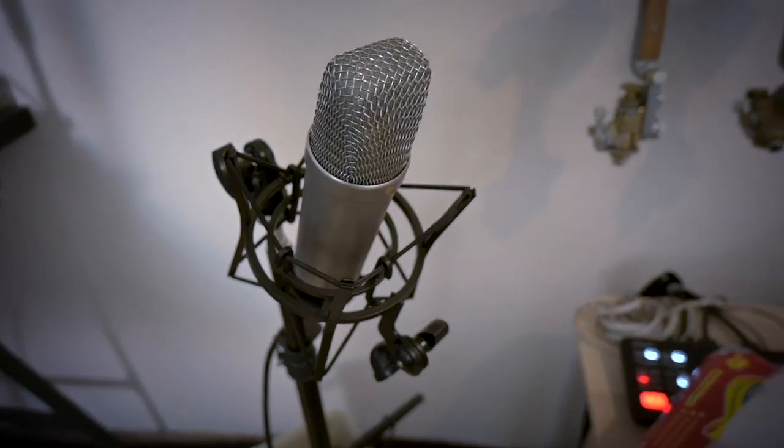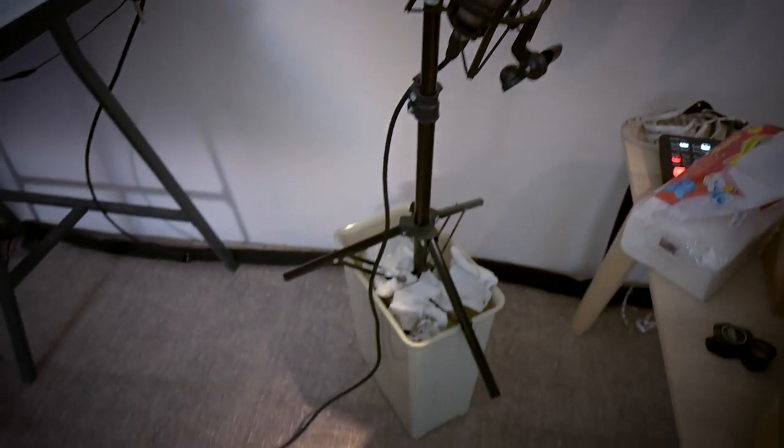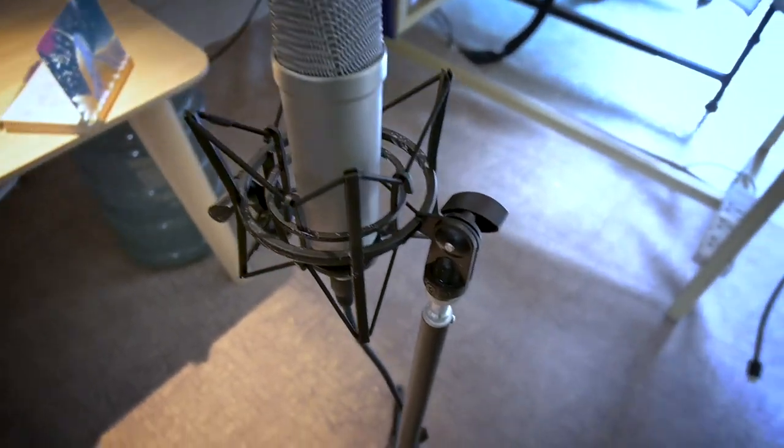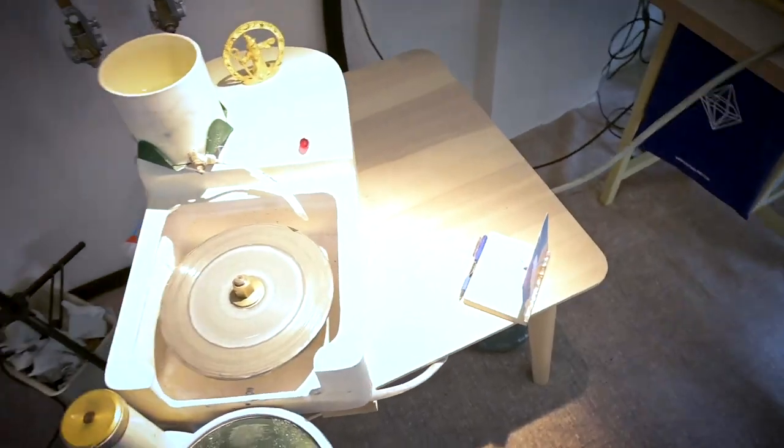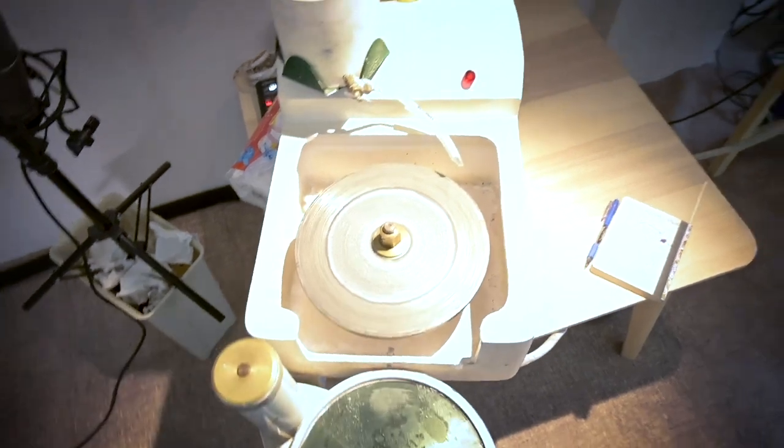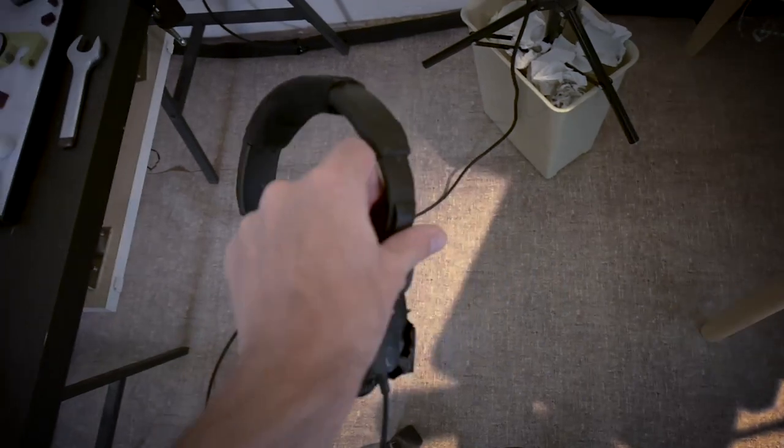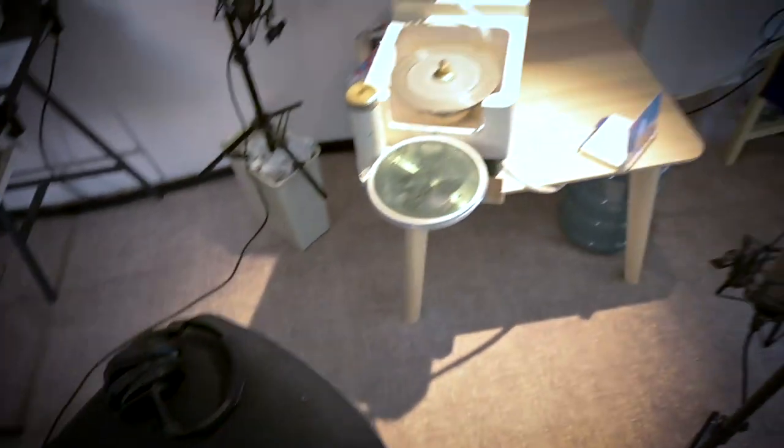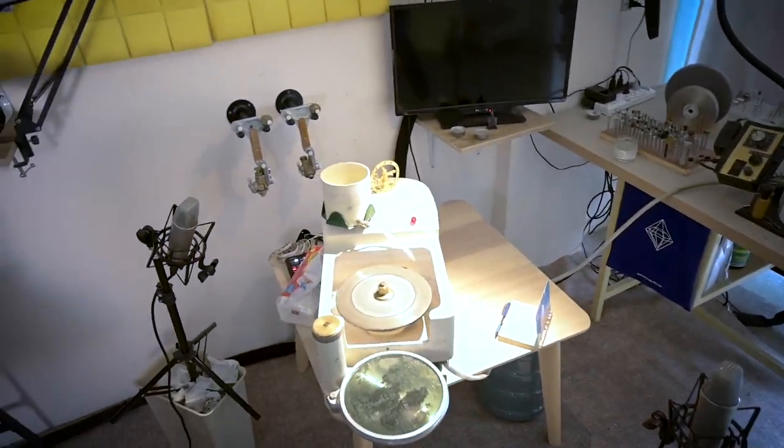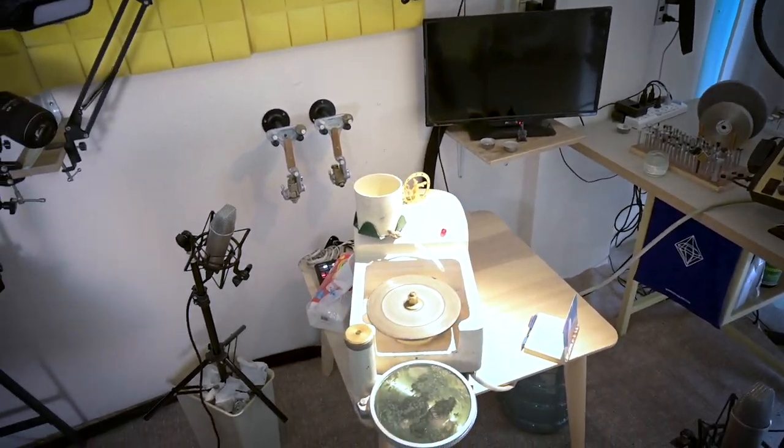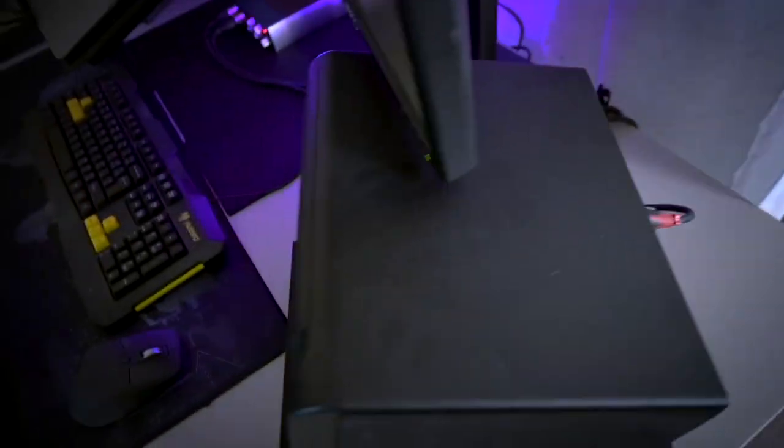So these are both Rode NT1A. I've got them running on XLR cords straight into my computer. So I sit here, I do my thing, I've got the cameras both rolling, I've got both of the mics recording straight into the computer, and I've got a really old pair of headphones that I'm listening to my audio with at the same time just to make sure that nothing happens in the audio that I'm not noticing.